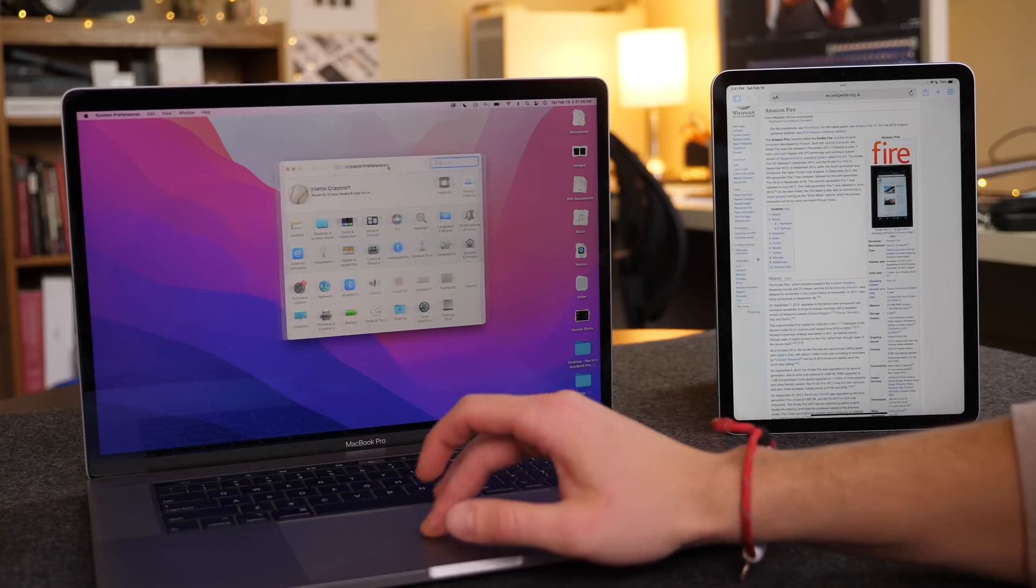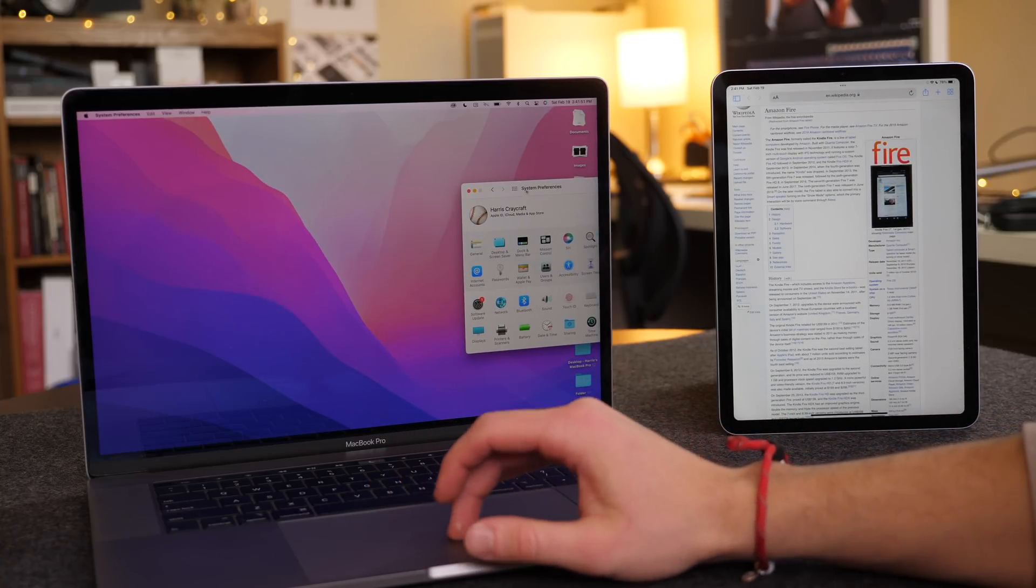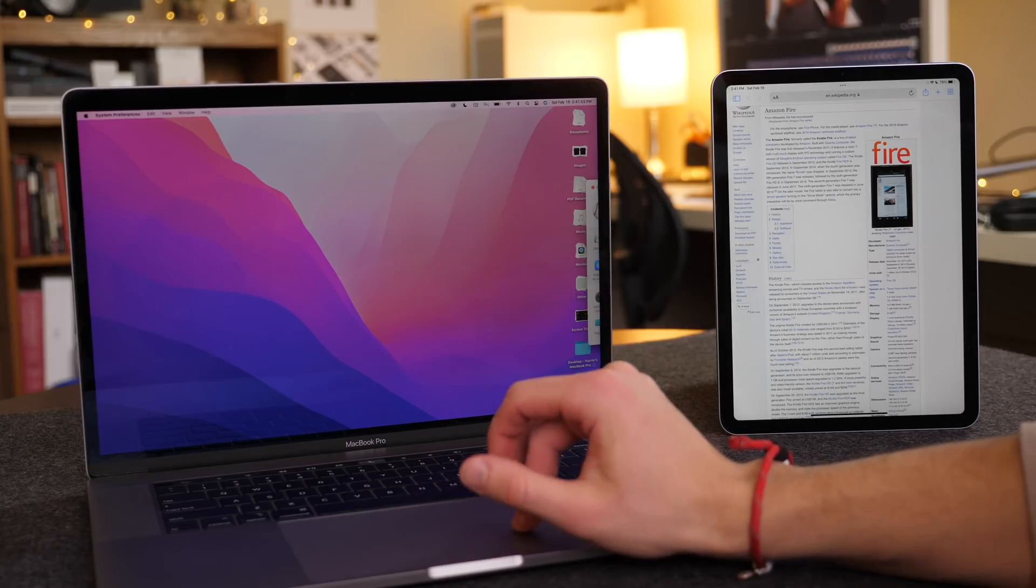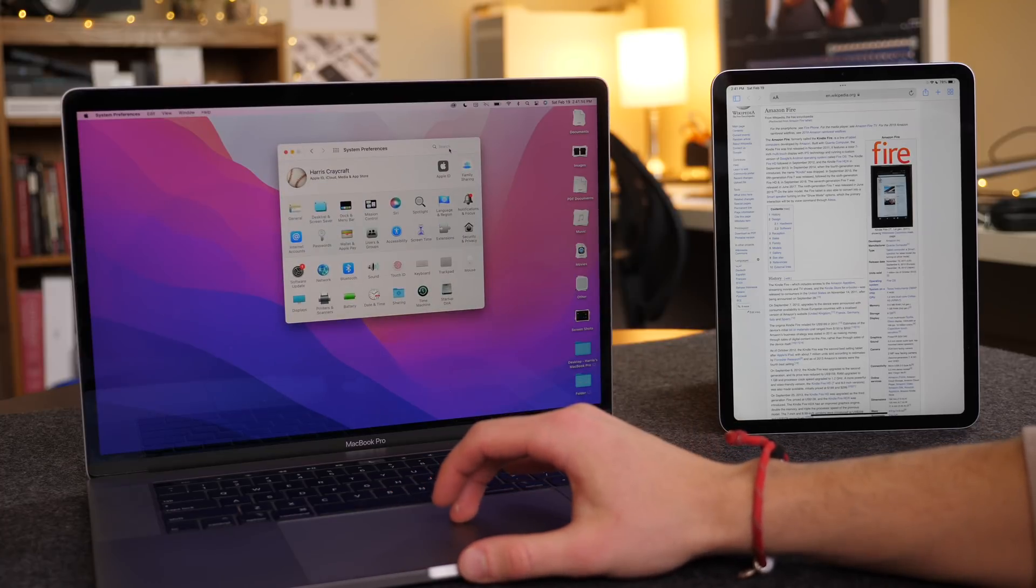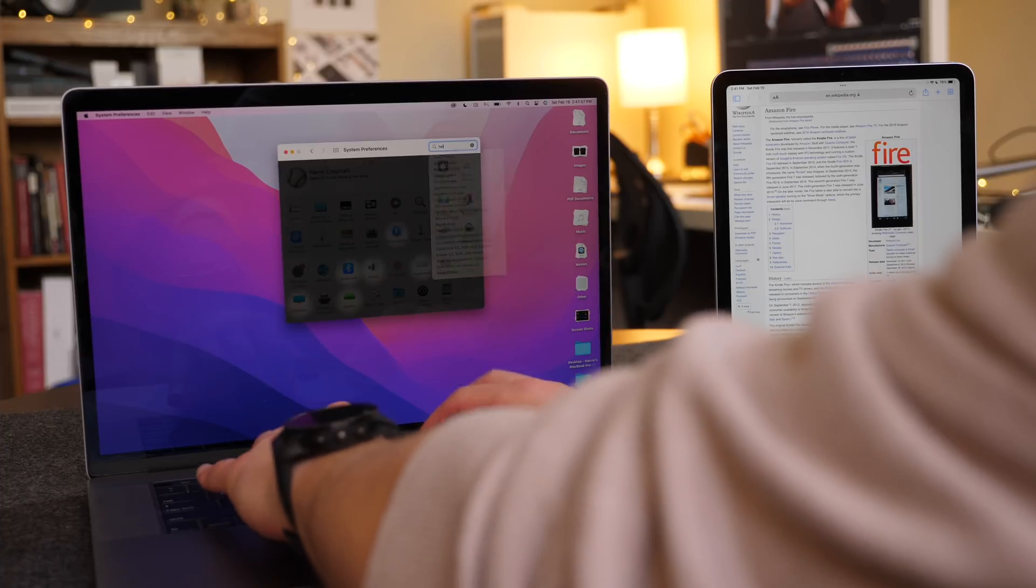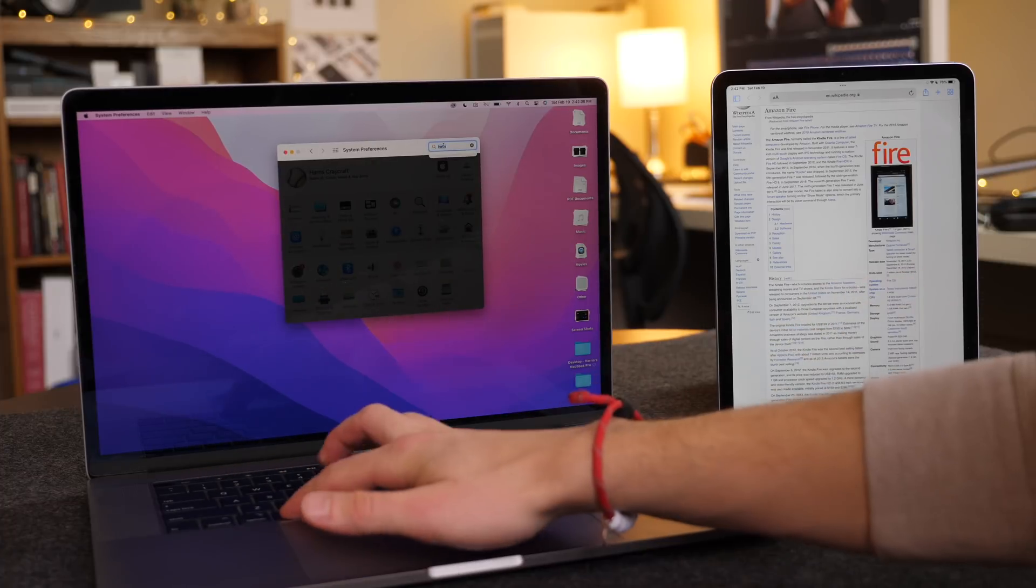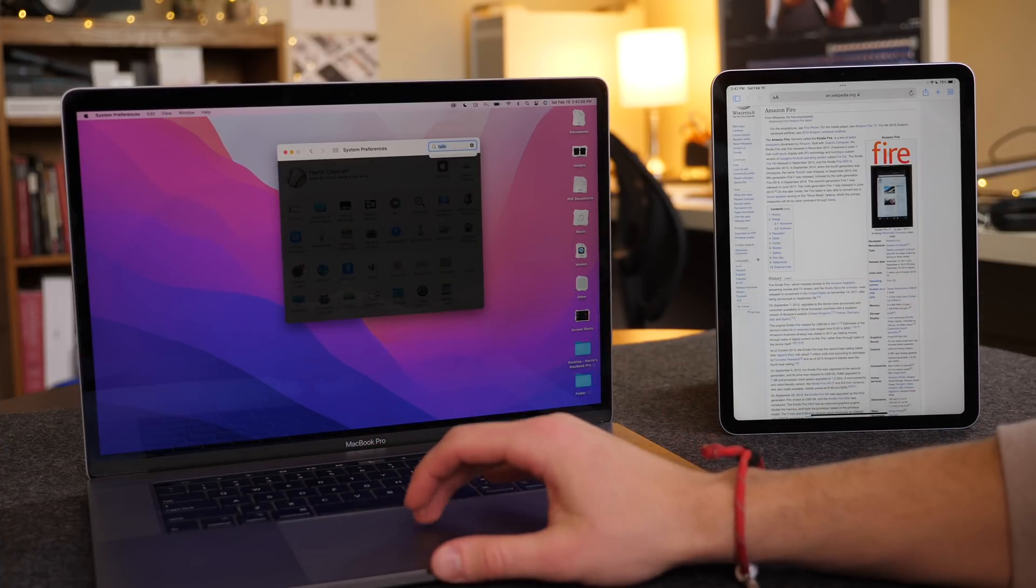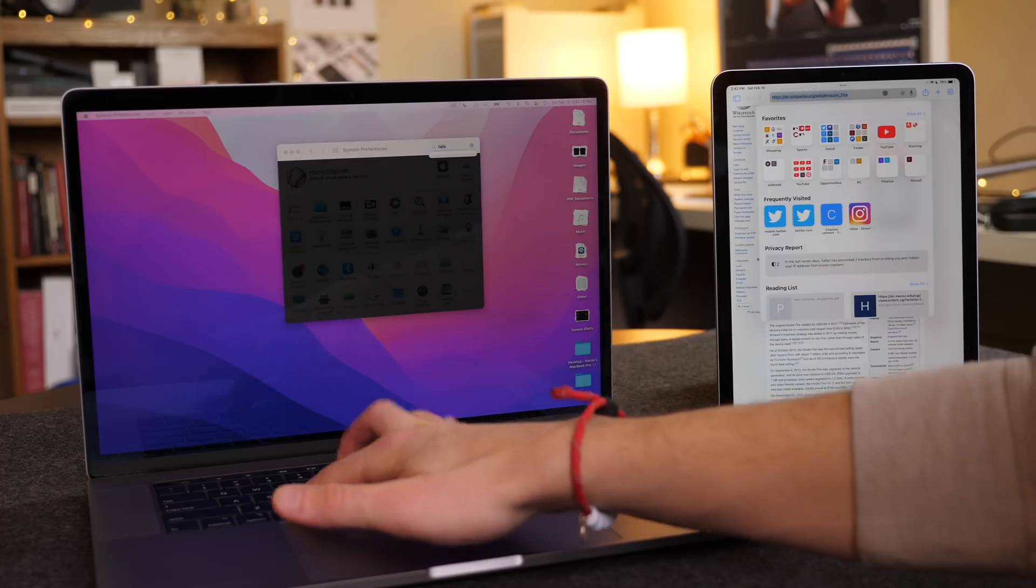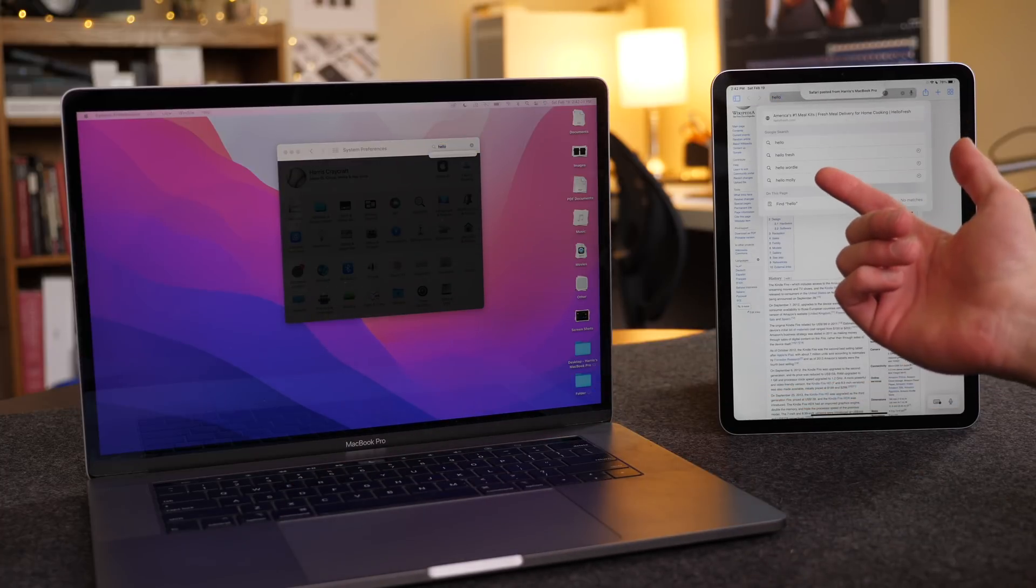Now, if I try to move something like settings over to the iPad, yeah, nothing's going to happen there. However, if I had text, if I just write hello, and I do Command-C, and I go to the iPad, and I do Command-V, it pastes in right there.